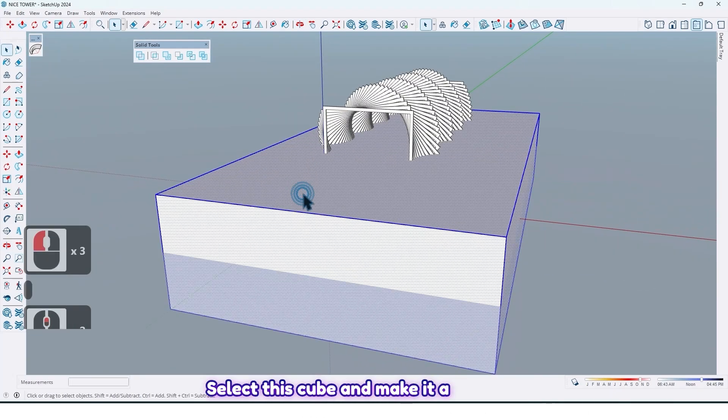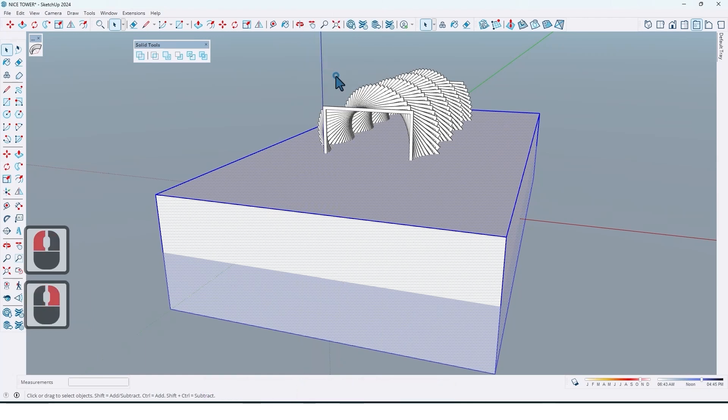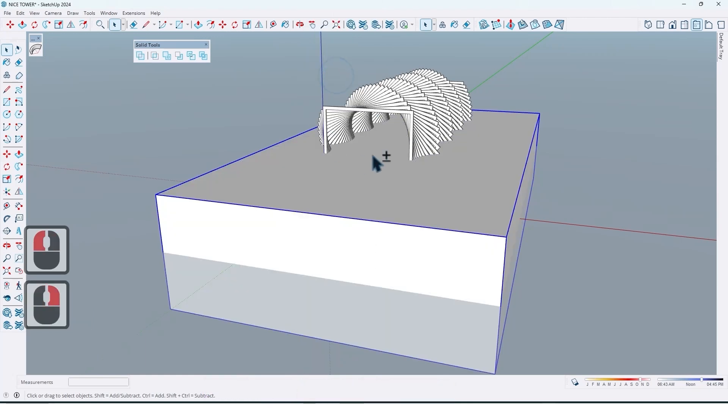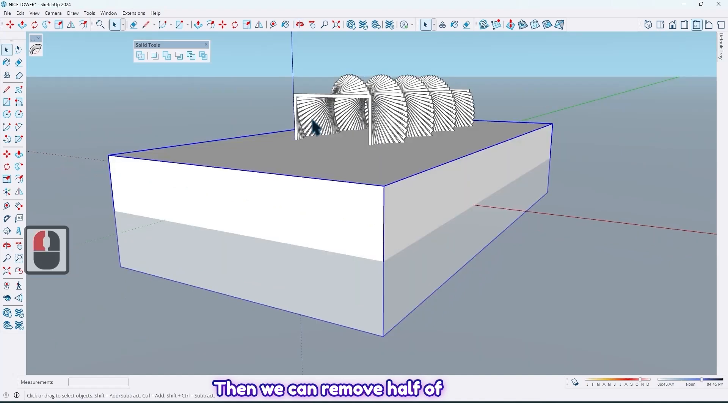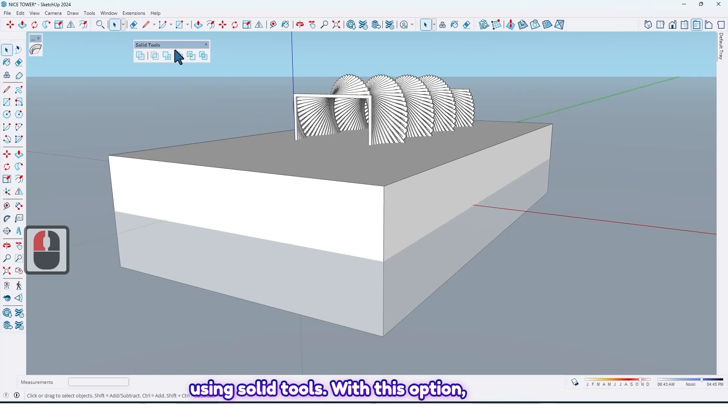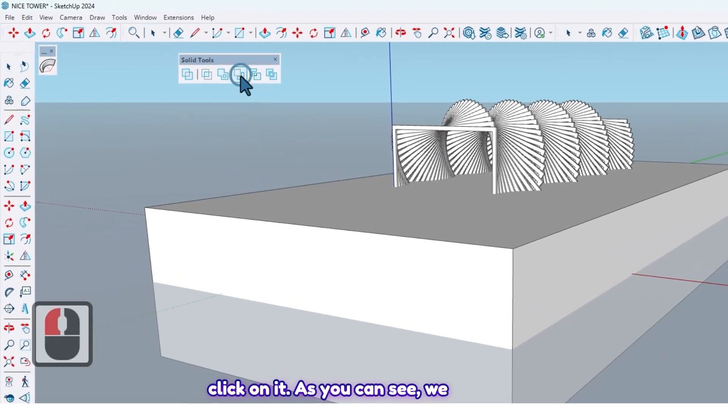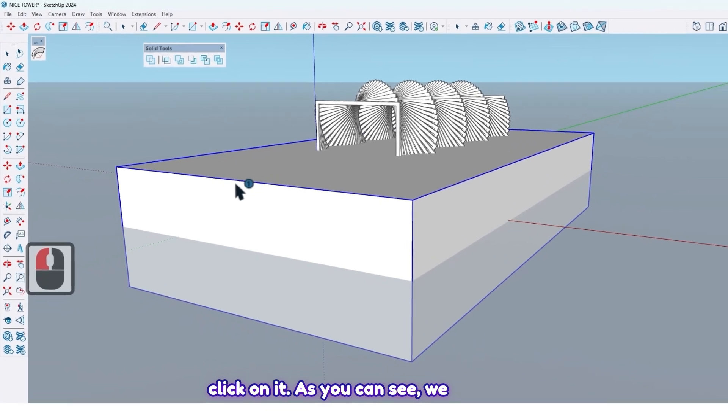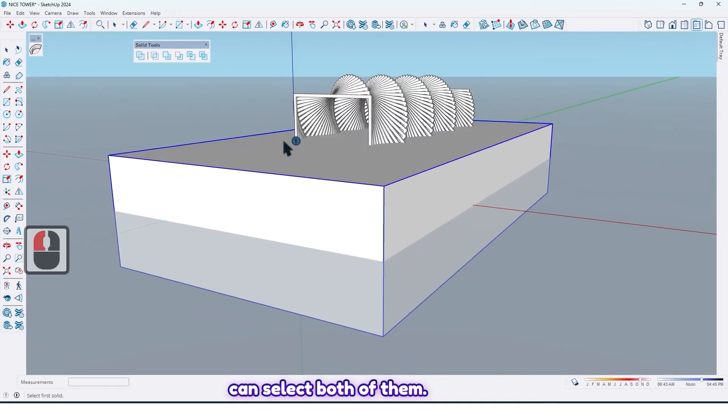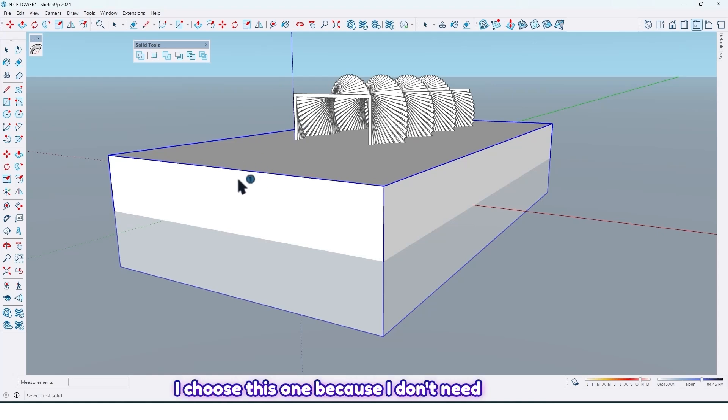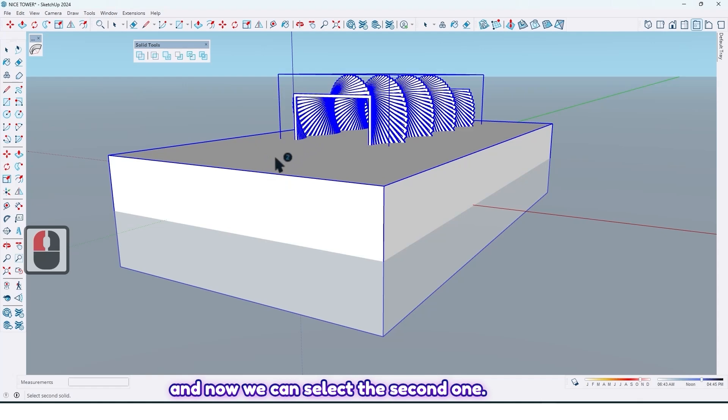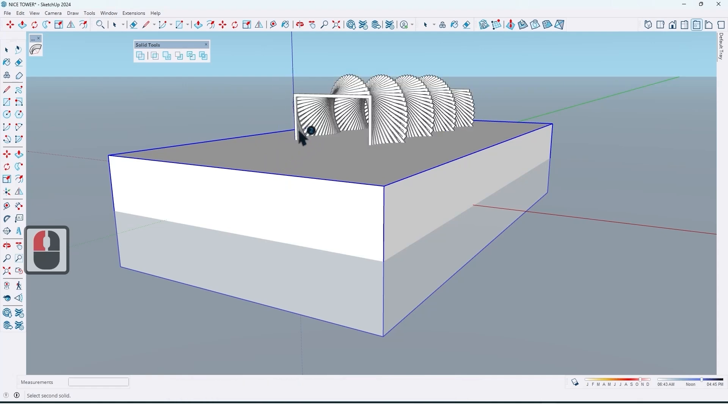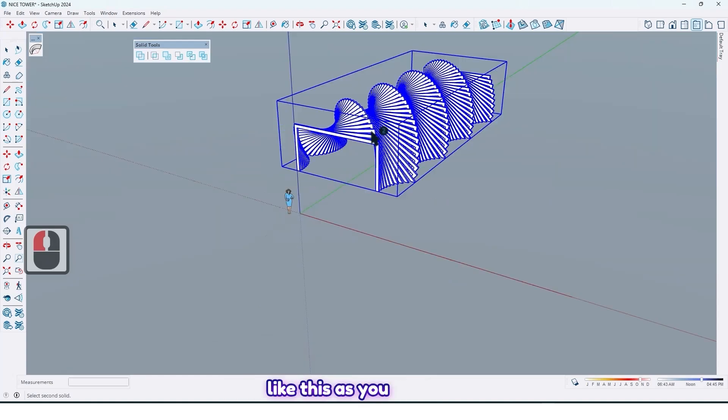Select this cube and make it a group. Then we can remove half of pergola since we don't need it. By using solid tools with this option, click on it. As you can see, we can select both of them. First select that shape you want to delete. For example, I choose this one because I don't need it. Select this one, and now we can select the second one. So select the pergola like this.